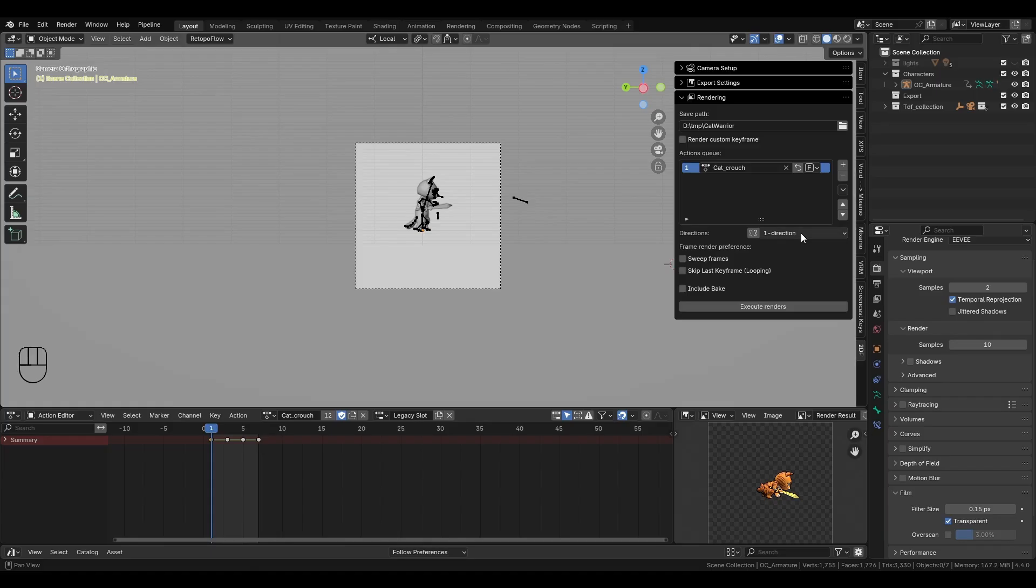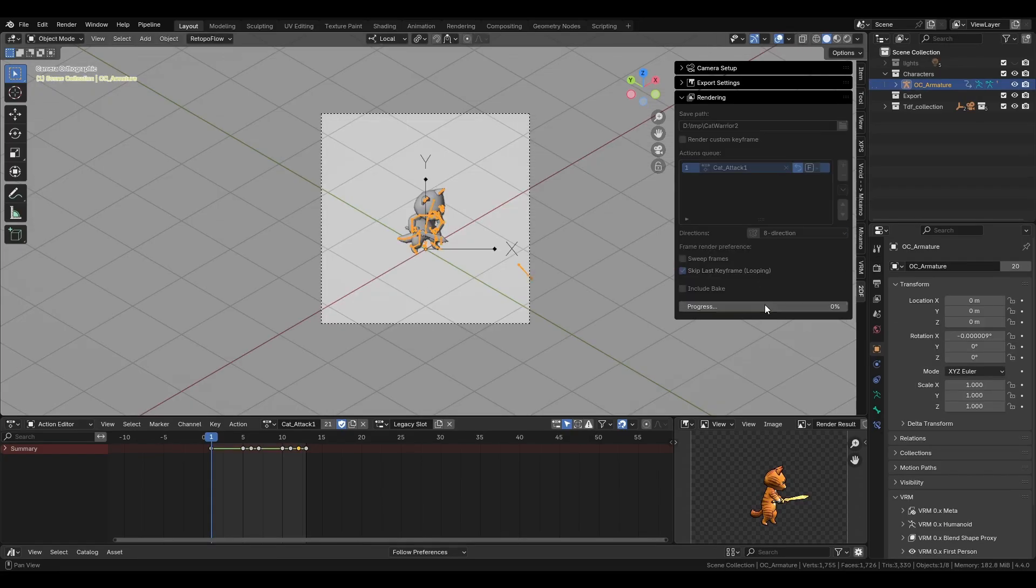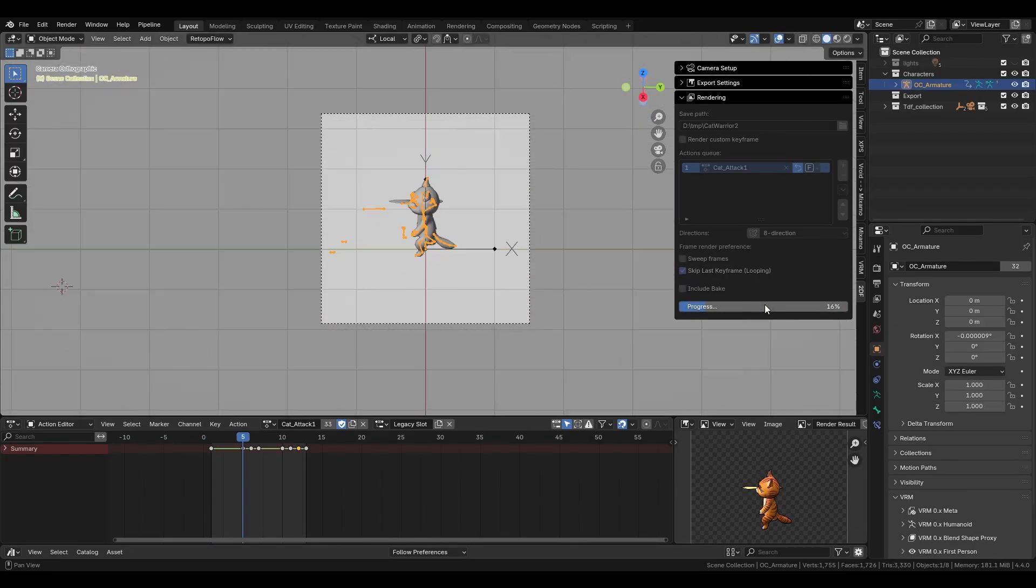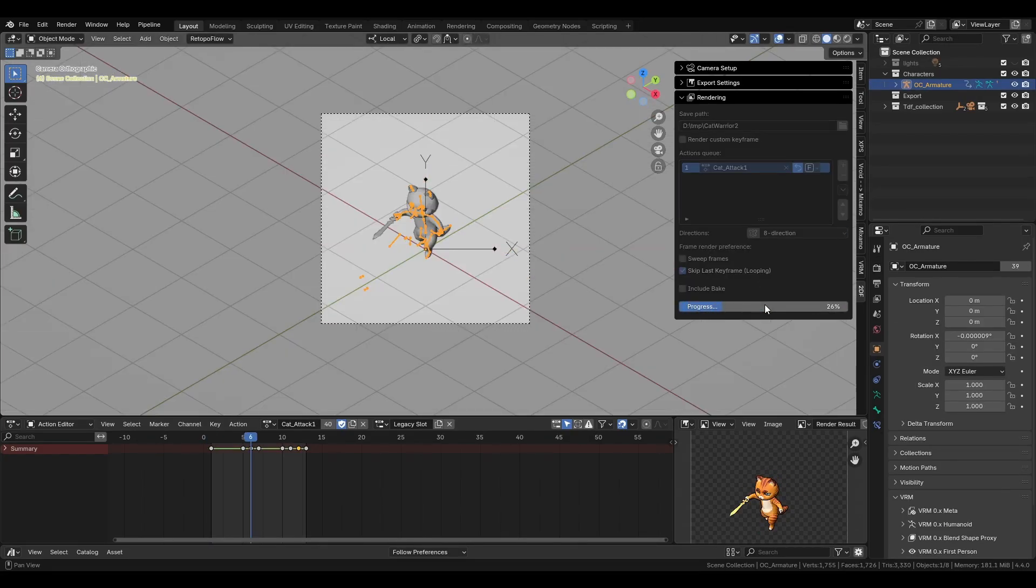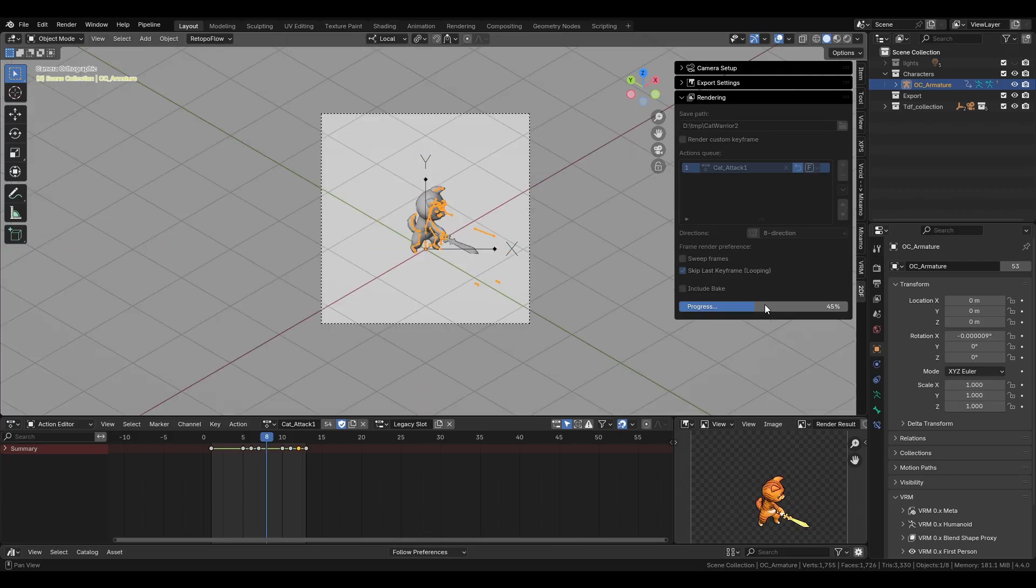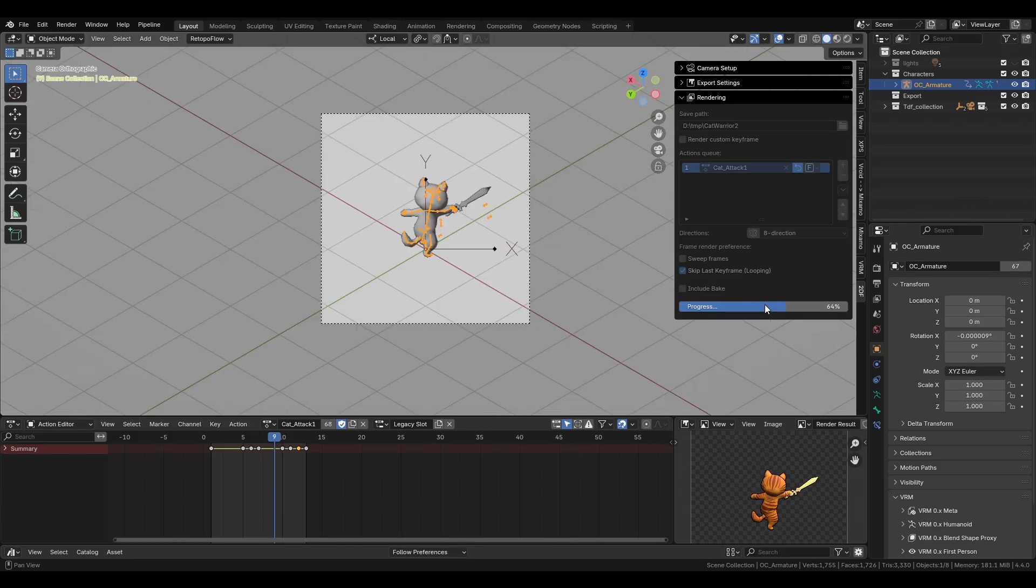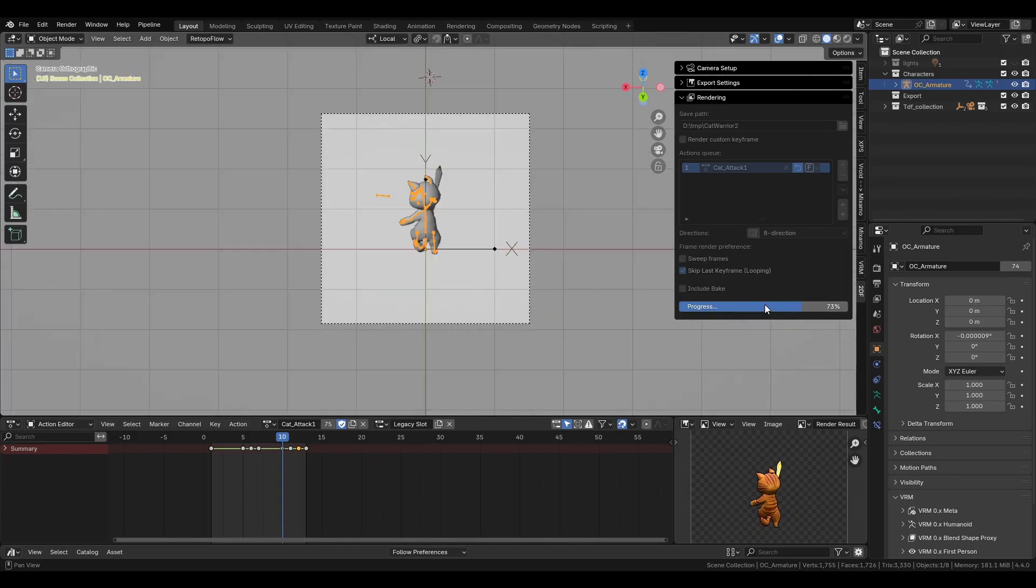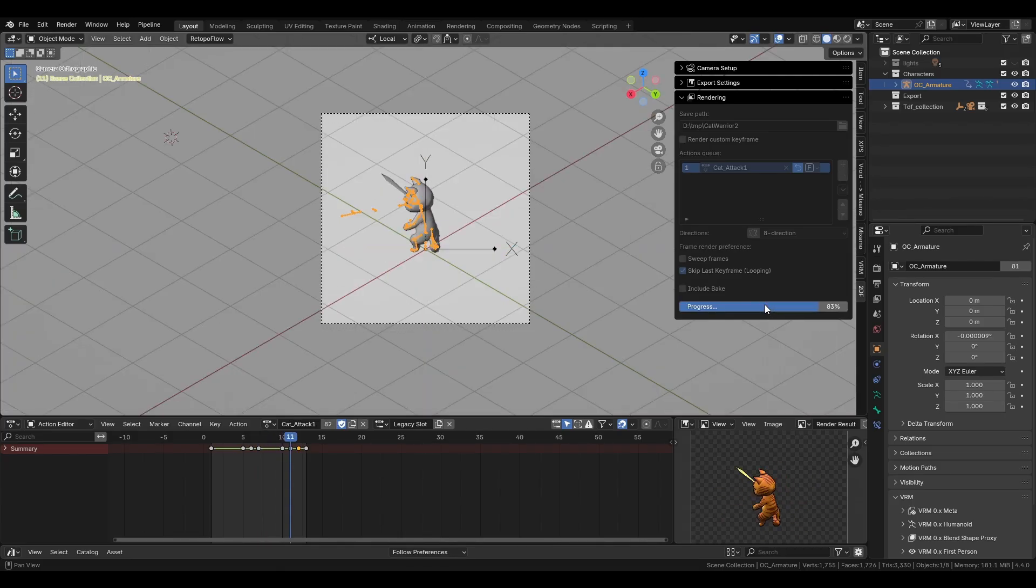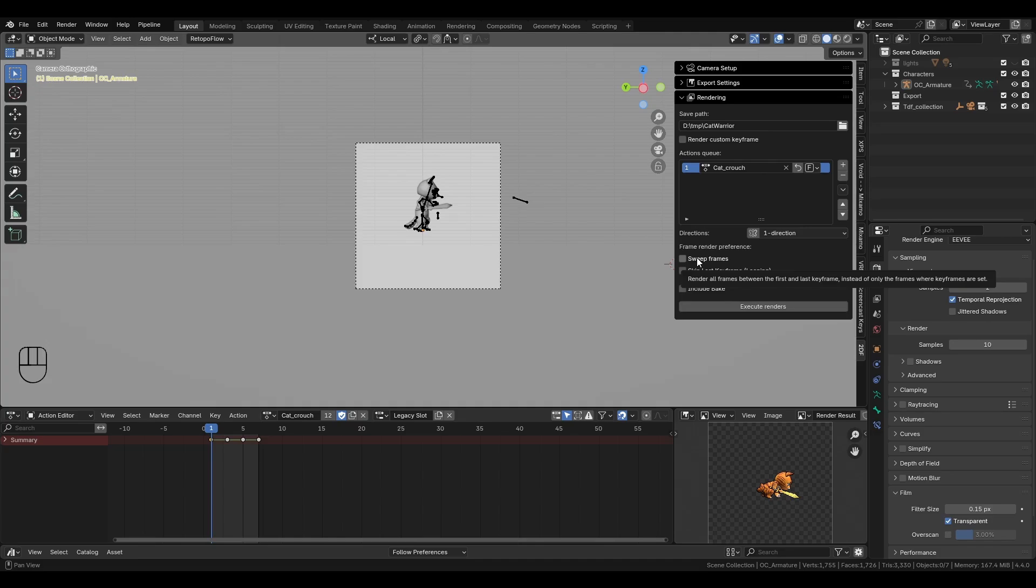Next is the direction setting. This controls how many angles you want your model rendered from. Directions here are calculated by taking into account your current camera view. For example, choosing two directions will render the current view plus the opposite side at 180 degrees.